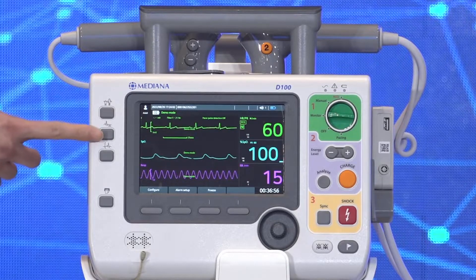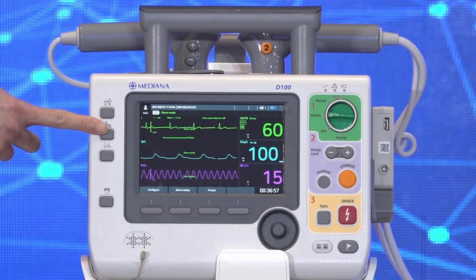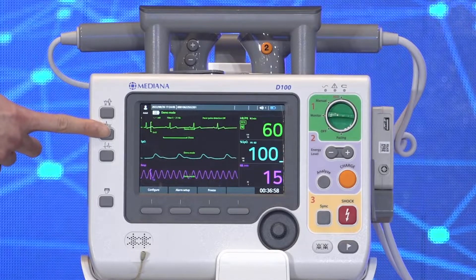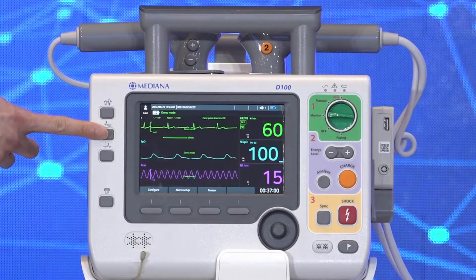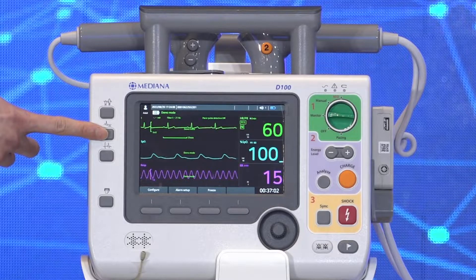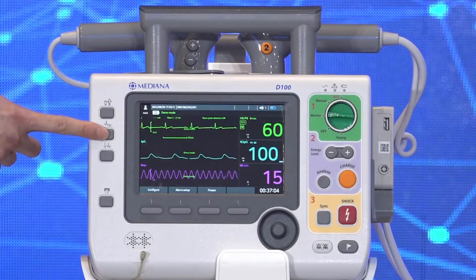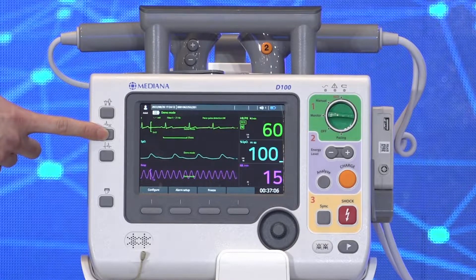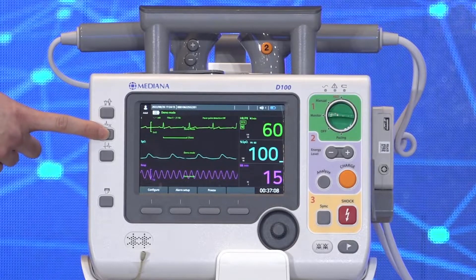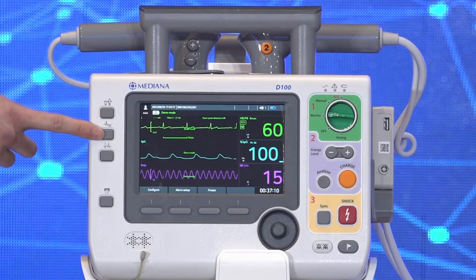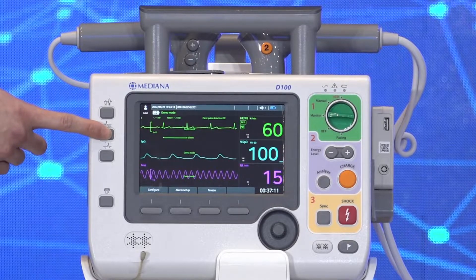The ECG lead select button lets the user choose the lead of the ECG waveform on the screen. As you can see, you can choose your display lead without going deep inside the settings menu, simply by pressing a button.